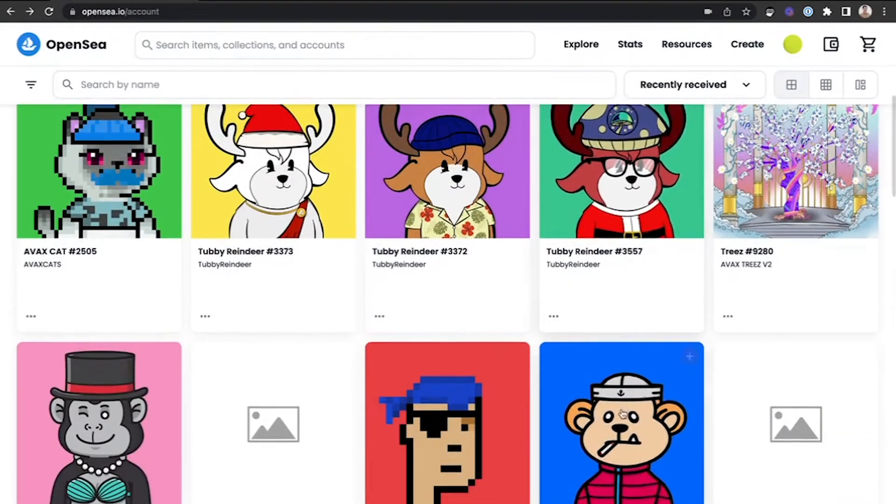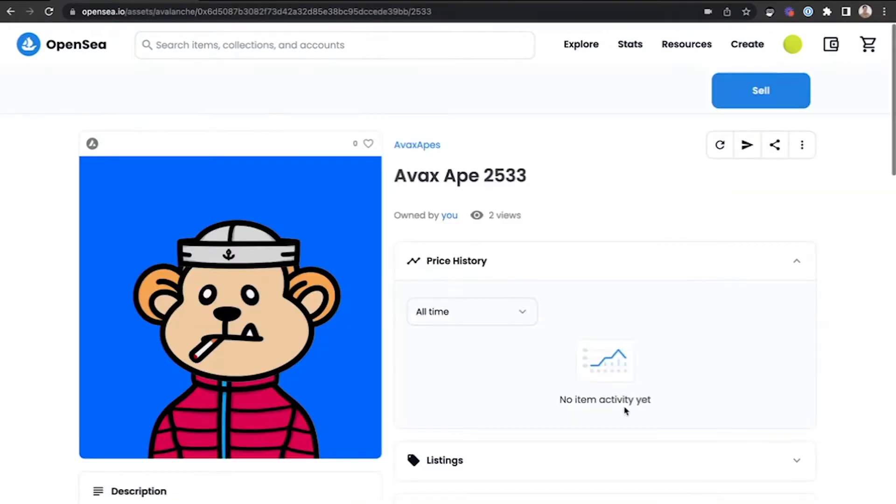If you'd like to list an NFT, open it and click Sell in the upper right-hand corner.